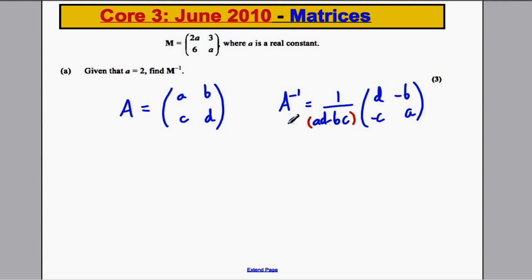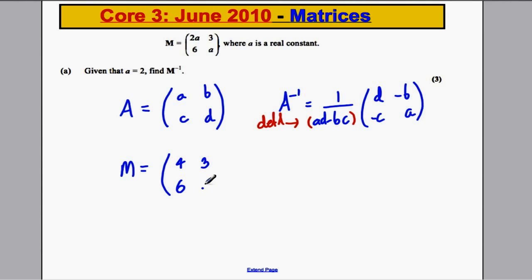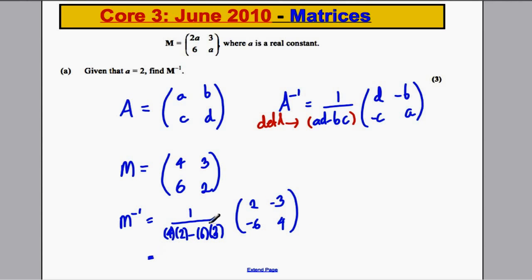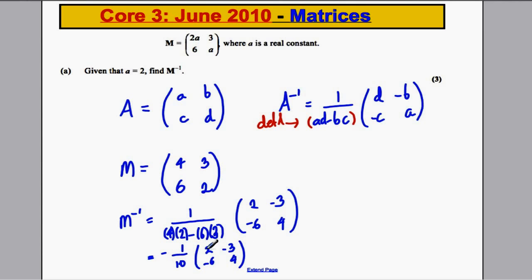That quantity AD minus BC is the determinant. In this case A is 2, so our matrix has entries 4, 3, 6, 2. So M inverse is 1 divided by (4 times 2 subtract 6 times 3), which is 1 over (8 minus 18) = negative 1 tenth, multiplied by the matrix 2, negative 3, negative 6, 4. You don't have to multiply each term by the negative tenth — leaving it in this form is fine. That's part A.